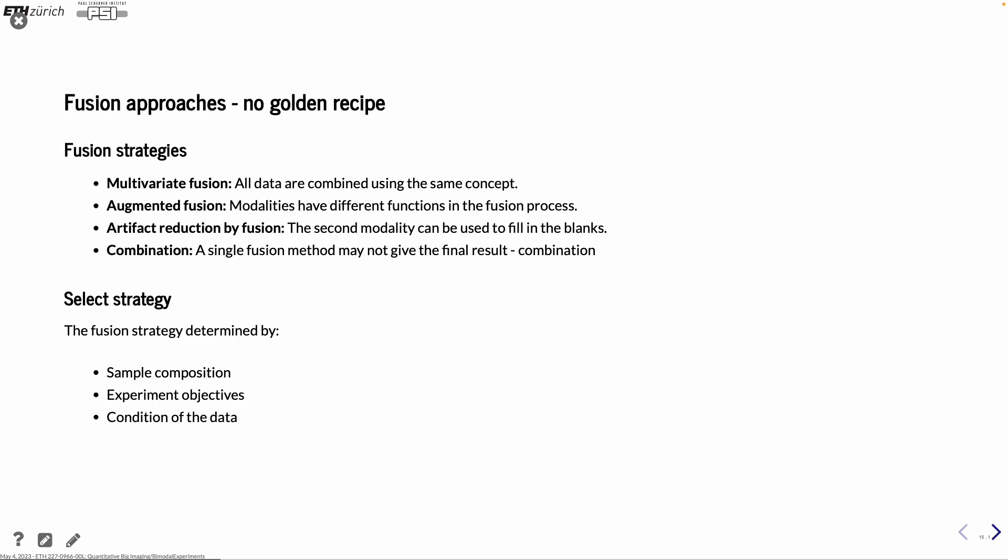And what kind of fusion strategy you're using depends on what kind of sample you have, what are your experiment objectives, and also on the condition of the data. So you have to decide from case to case or from type of experiment to what kind of fusion you want to use and under which conditions and so on.